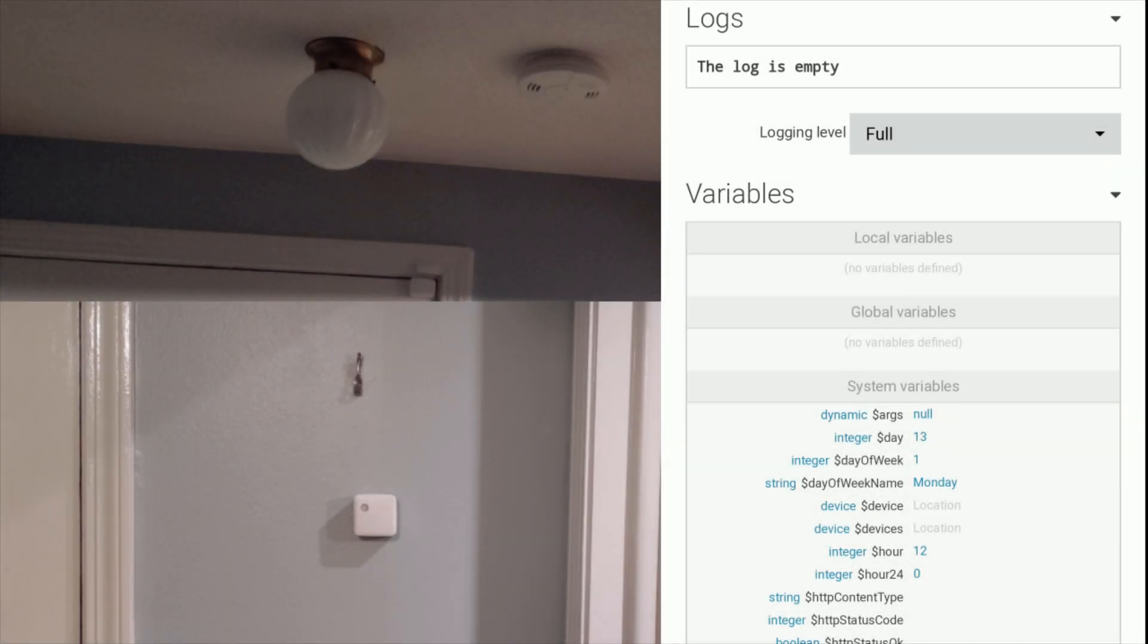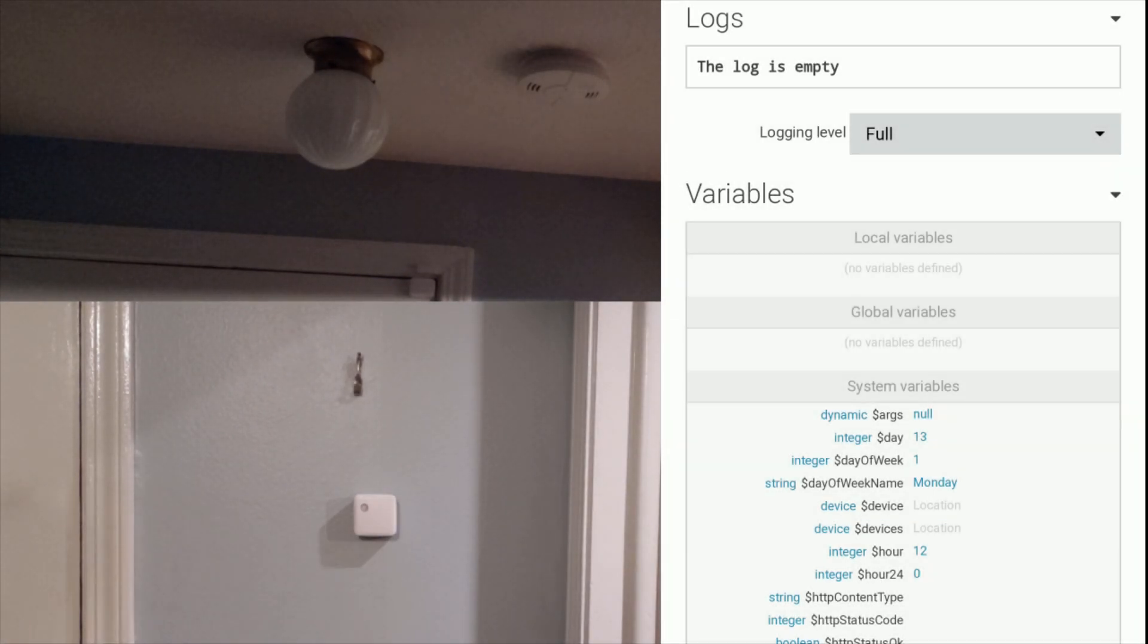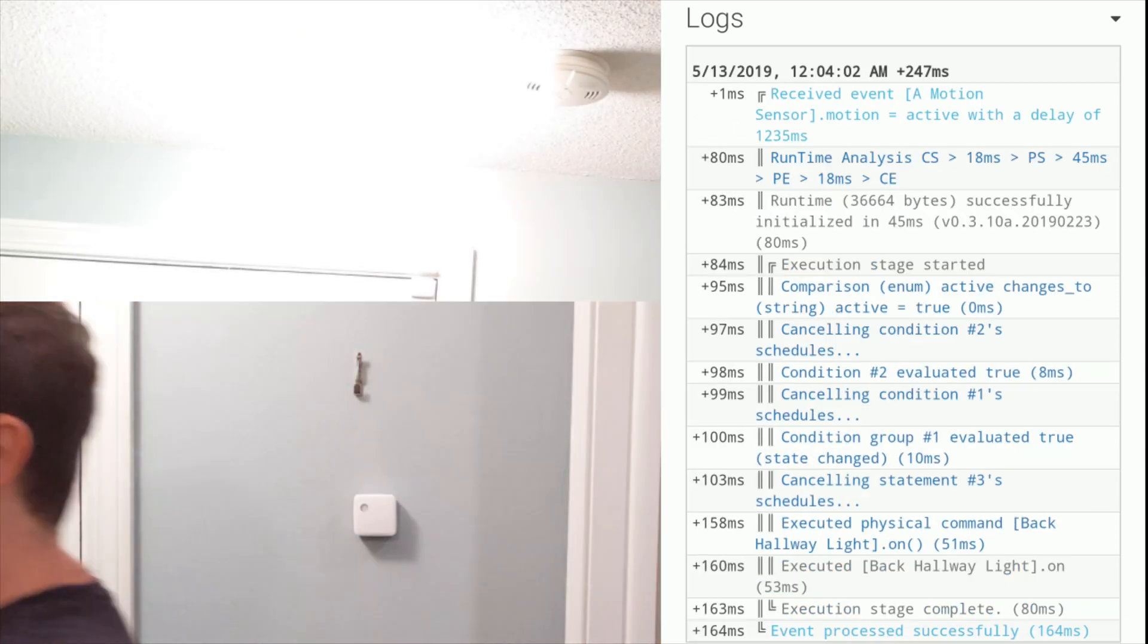Ok, let's test out our simple piston real quick. Walking in front of the motion sensor should turn the light on. Awesome!